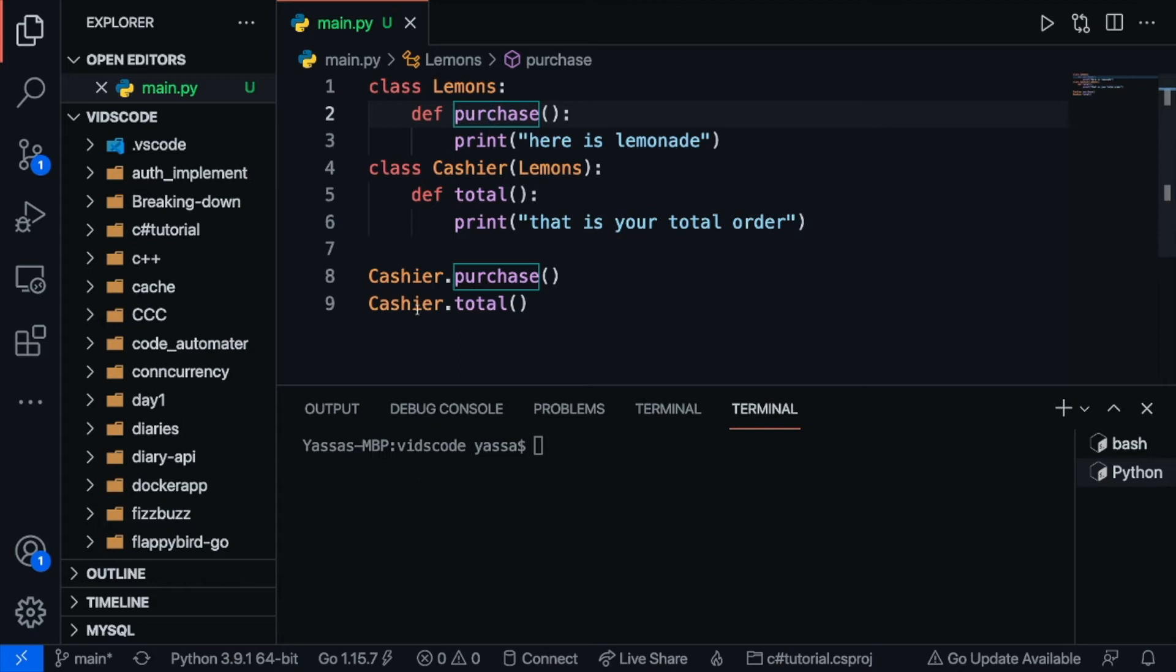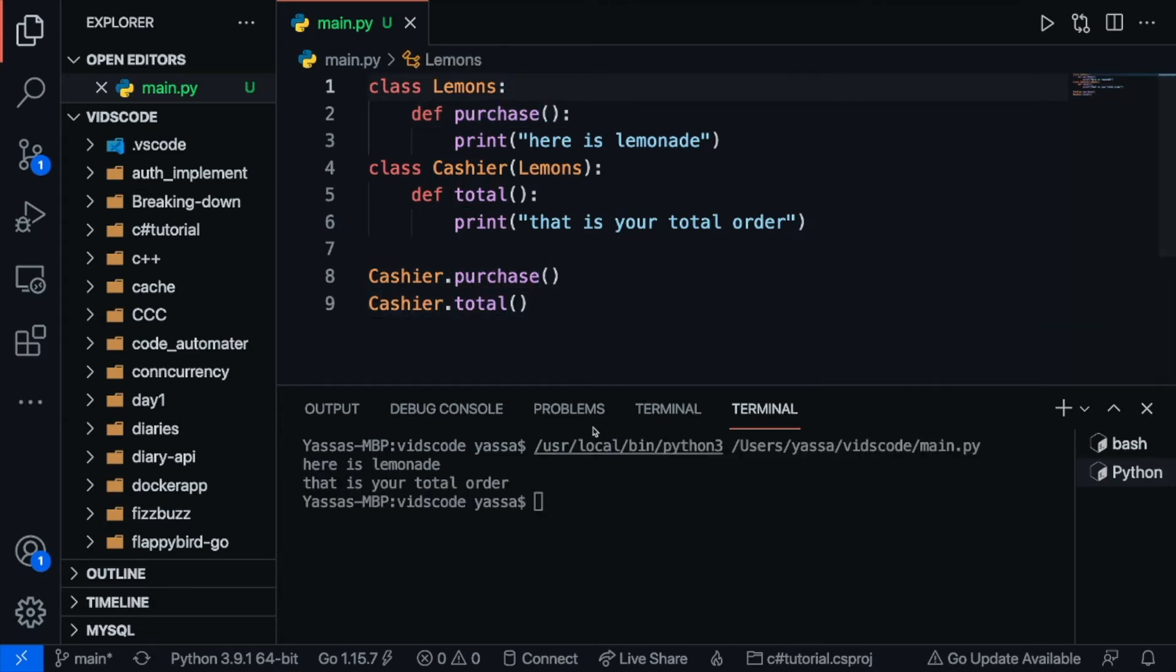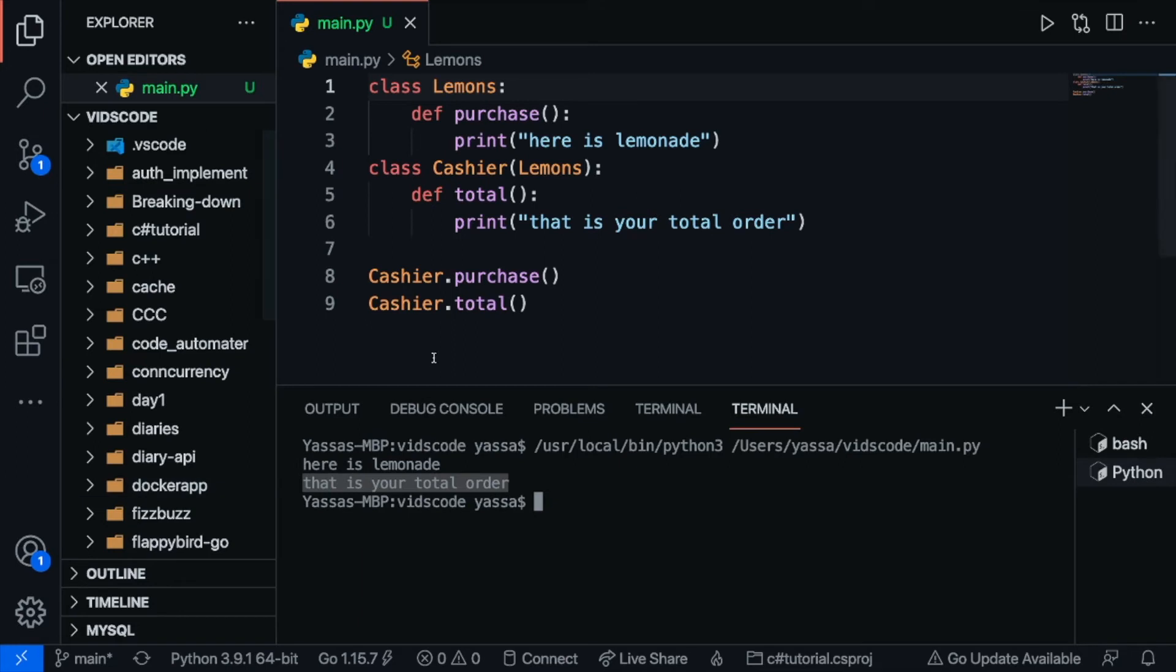Similarly the cashier can also use its own methods. Now if I were to go ahead and run this you guys will be able to see this. I can call upon dot purchase and get here is lemonade and I can go ahead and call dot total and get here is your order. So yeah that's how inheritance works.